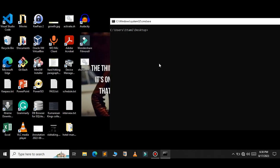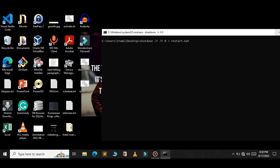You can also create a batch file for the restart. So shutdown /r /t 0, and name it restart.bat. Just press enter. As you can see, the restart batch file has been created.